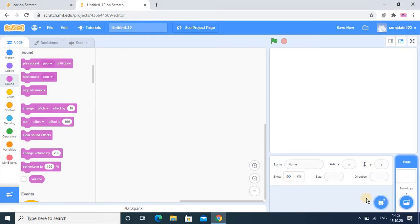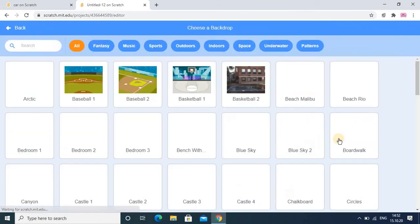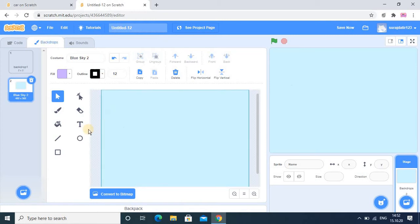I will delete the existing sprite. The first important thing for me is a background. I want the sky background, and in this backdrop I can do some changes. Since our theme is a car game, the background is already selected and I am going into the backdrop and putting effects. What I want exactly is a road from which the car should move.